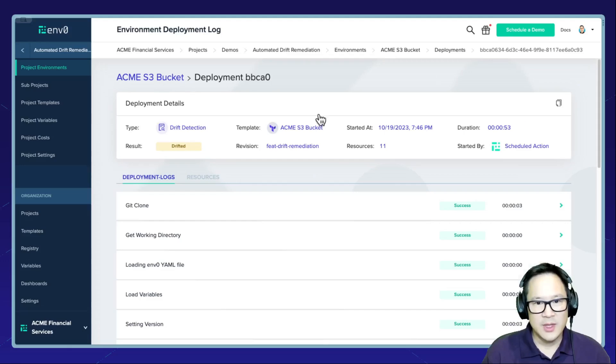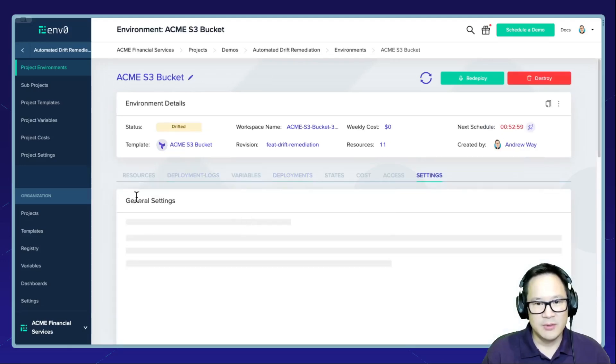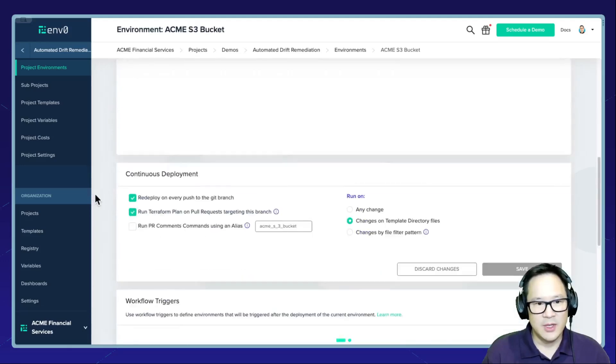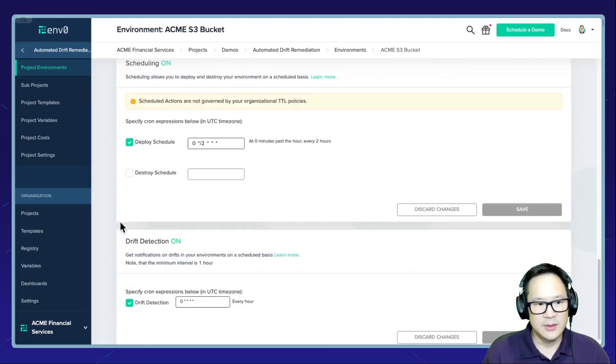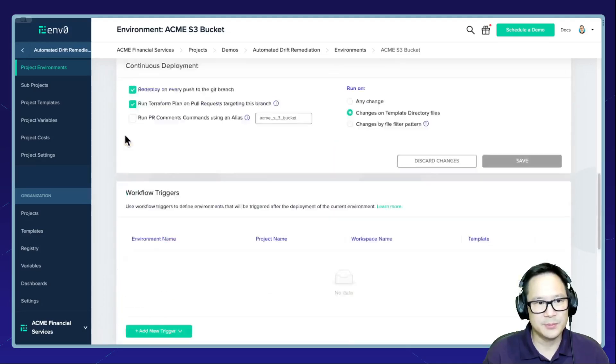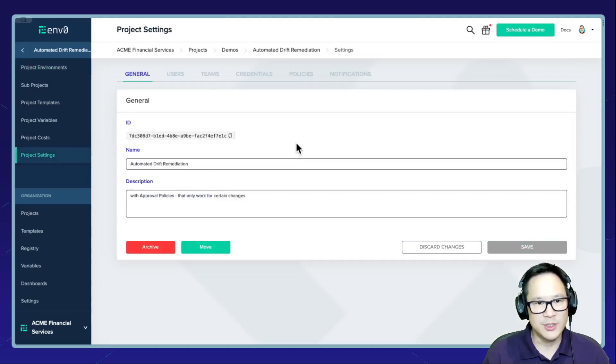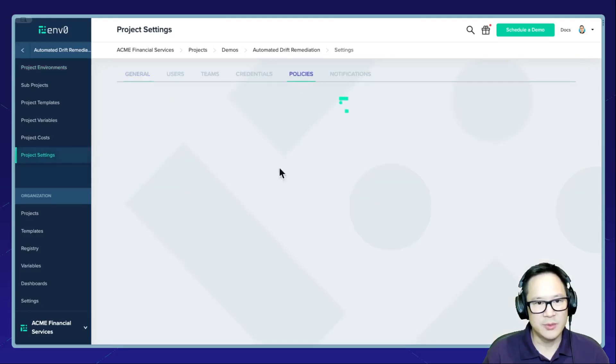So inside the environment, what I've done already is configured a scheduled deployment. So this will deploy every two hours. And on the project, I've also enabled an approval policy.